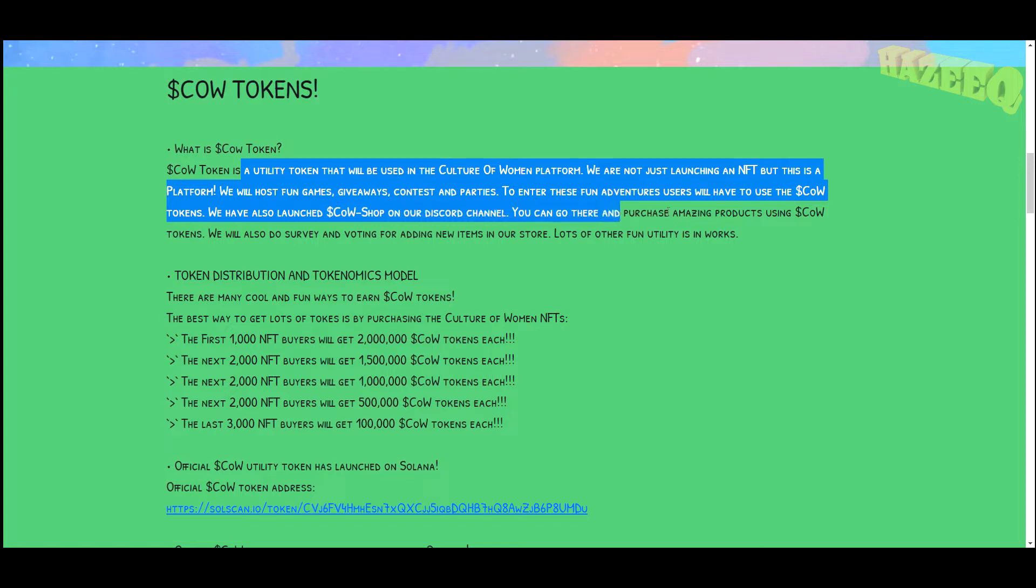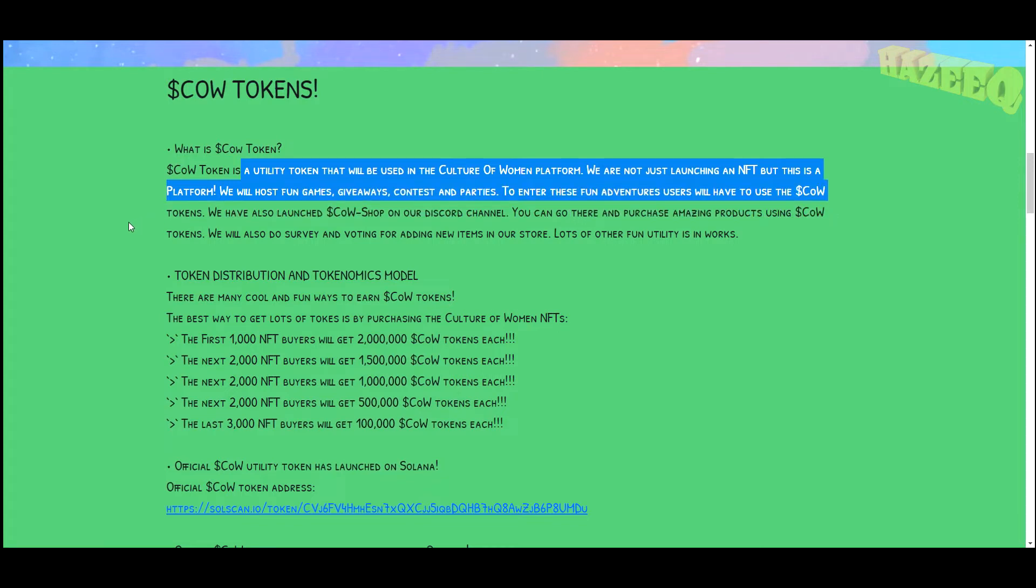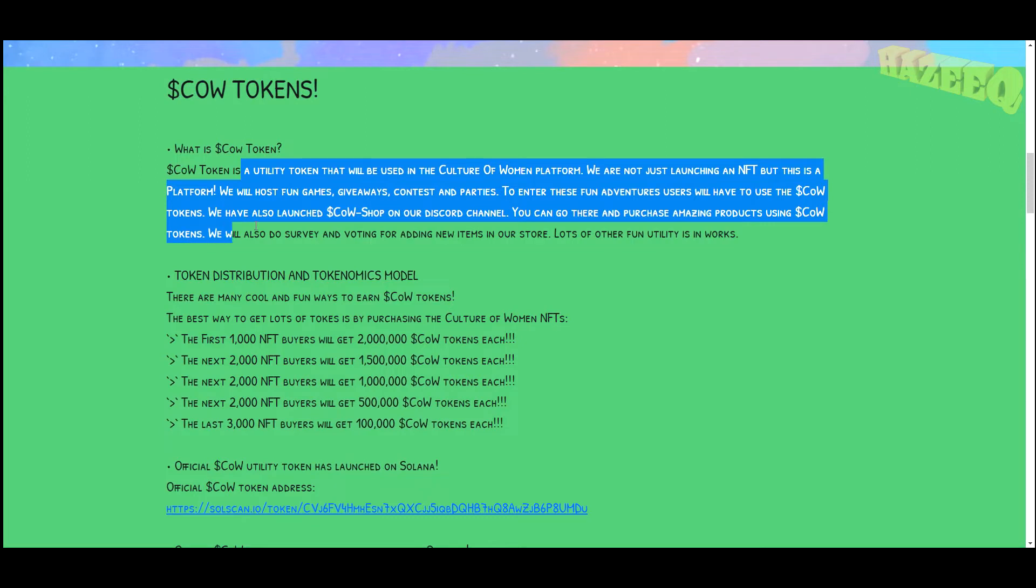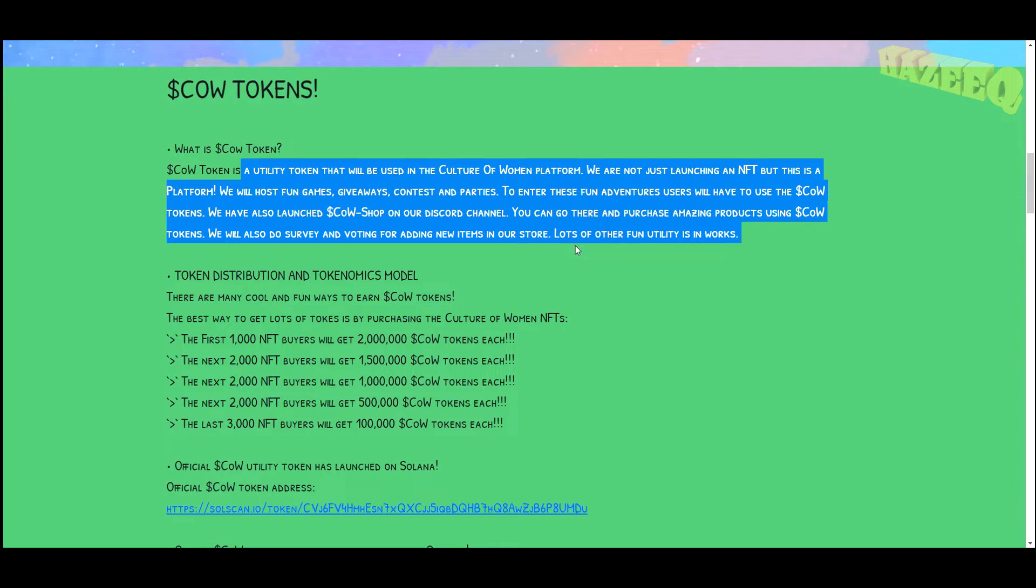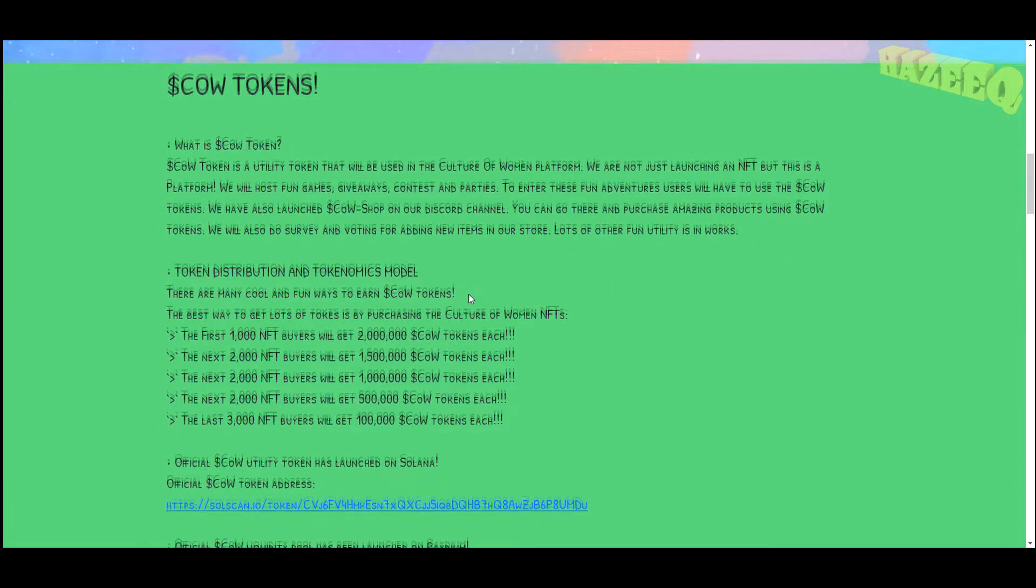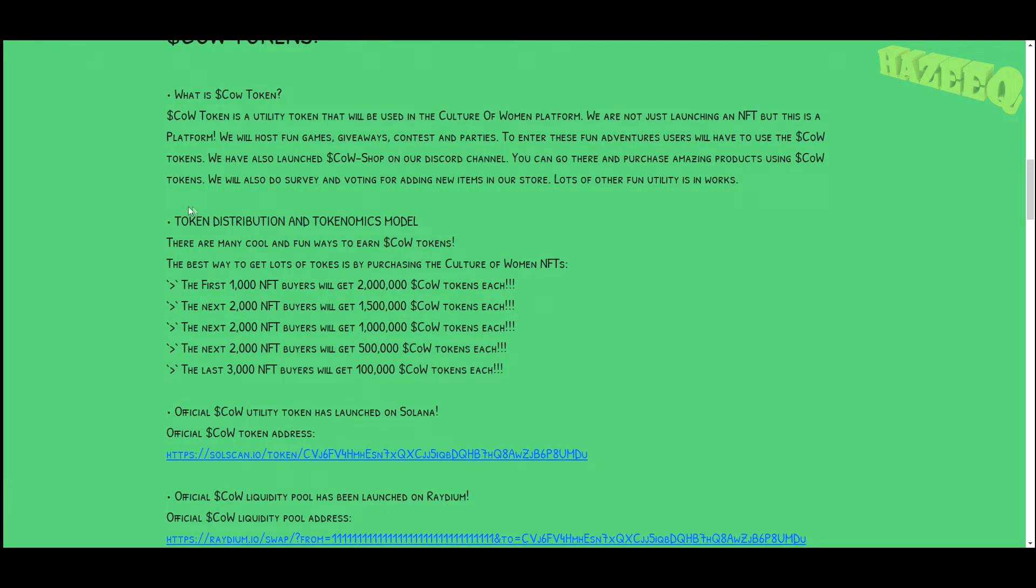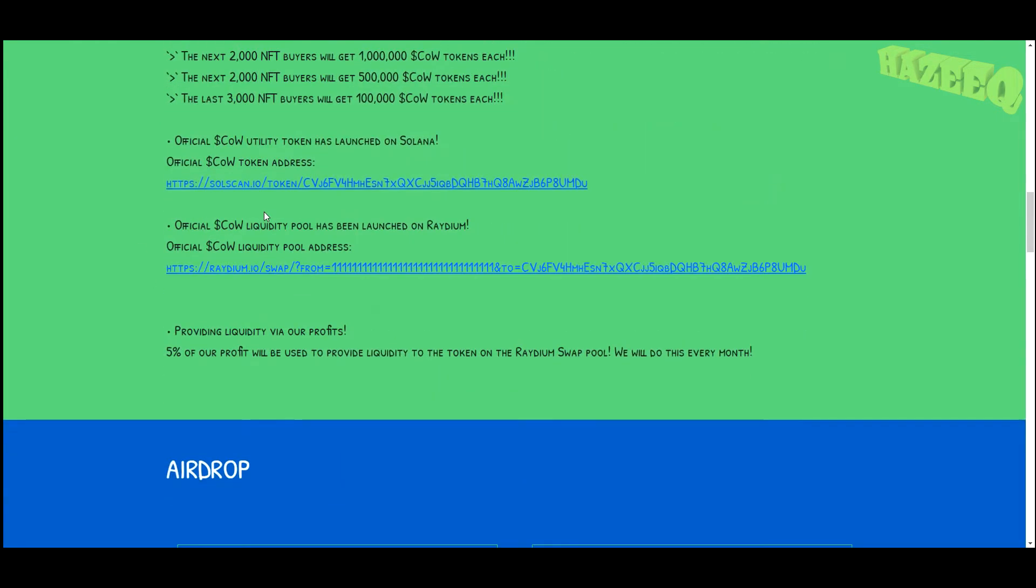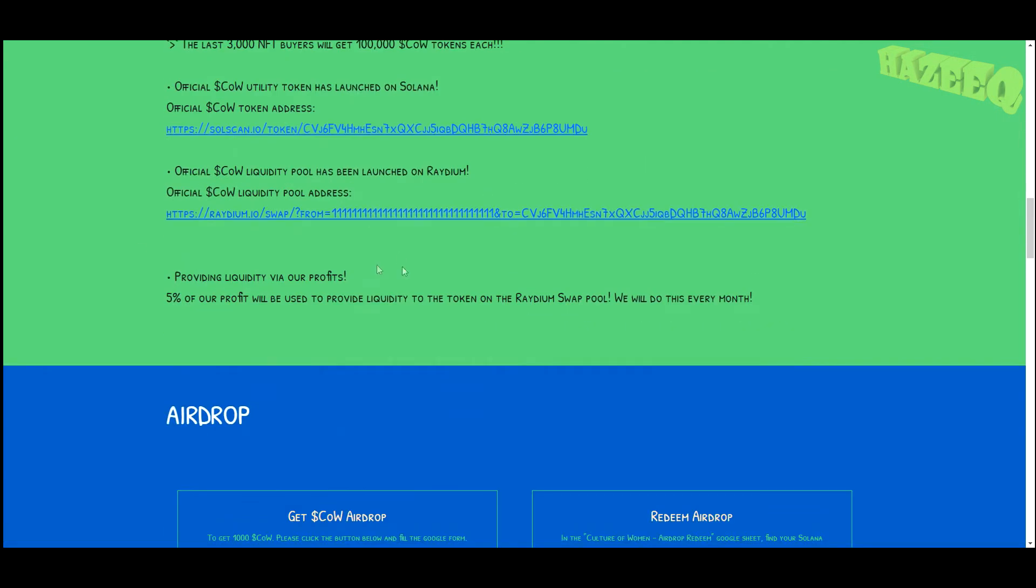You can go there and purchase amazing products using COW tokens. We will also do surveys and voting for adding new items into our stores. Lots of other fun utility is in the works. So here are the tokenomics of the COW token, you can look at them yourself.